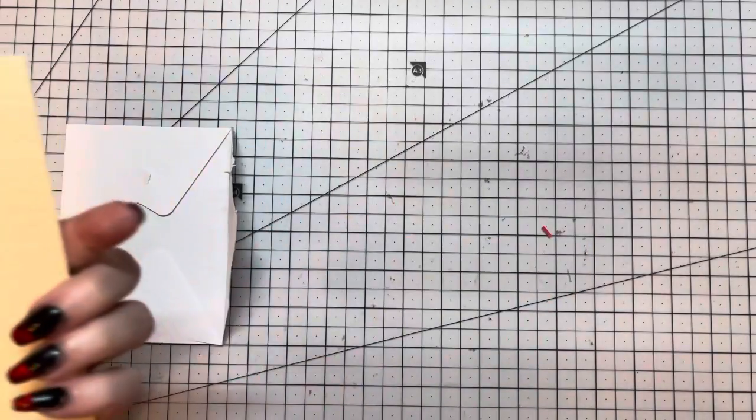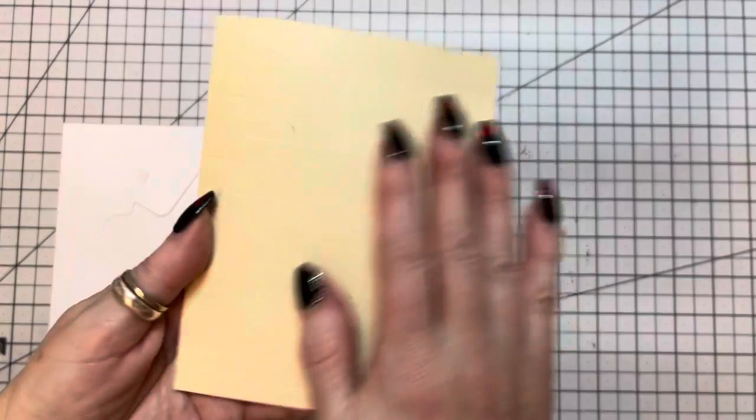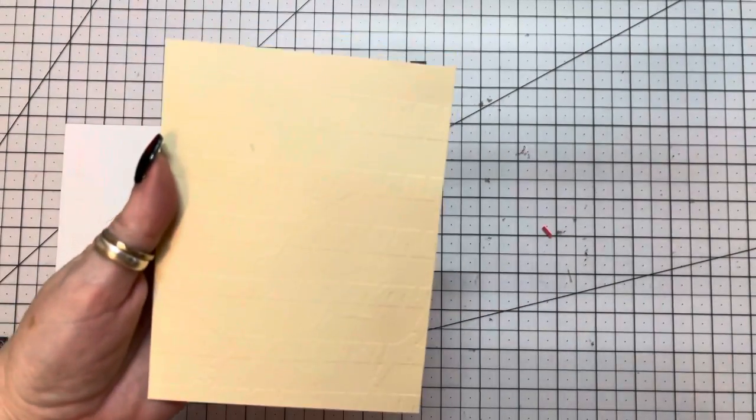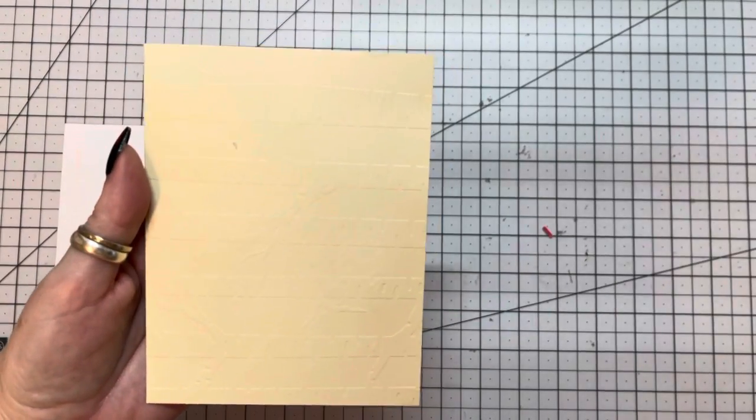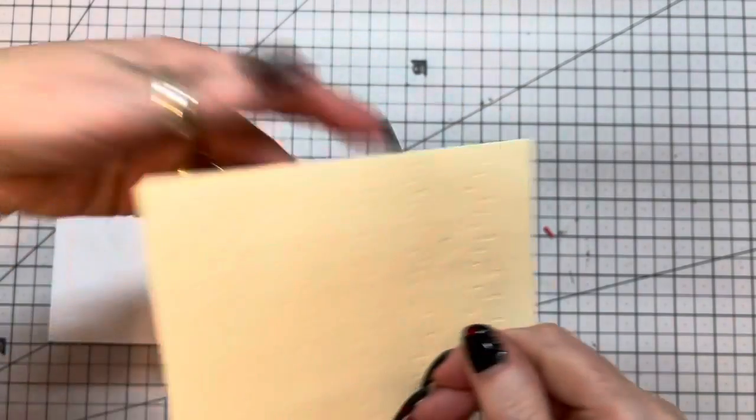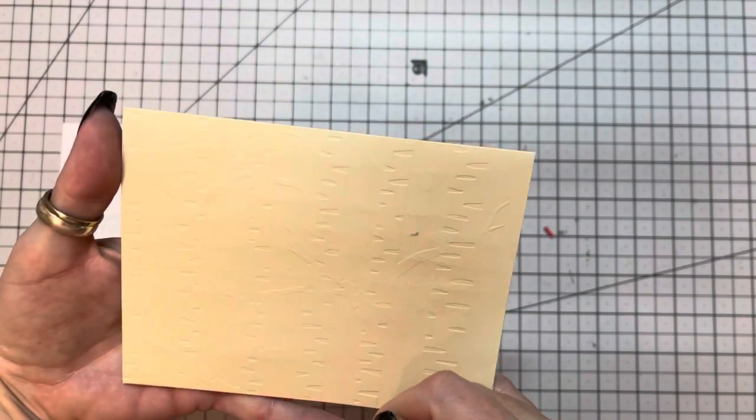And let's get this out of here. Oh, she has embossed this. Look how beautiful. I don't know if you can tell, but look at the, all right, let's do it right.